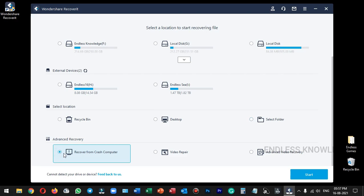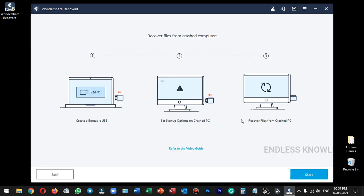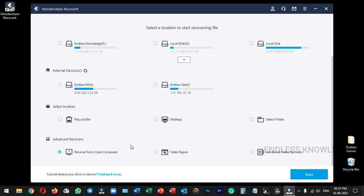Once the option is selected, we follow the instructions to start. We can also get video guides for reference. If you want to recover files from a crashed computer, use that option. There is also a video repair option — if you want to repair a video file that is corrupted or won't open.